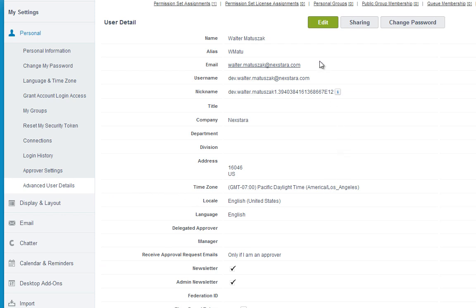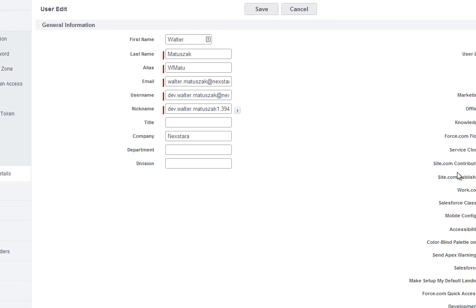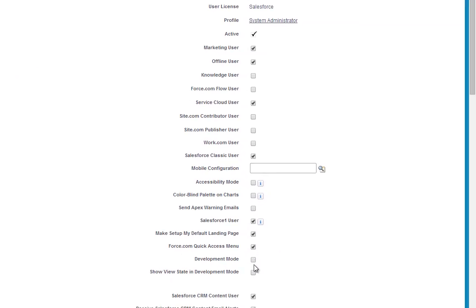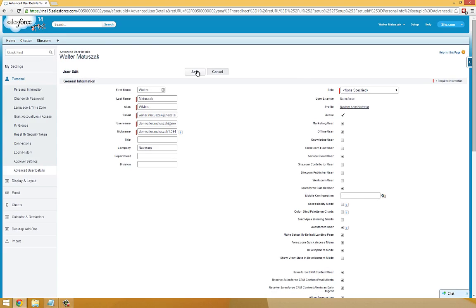At the top of the screen, you'll see an Edit button. Click on that. Then click on the Development Mode checkbox and click Save.